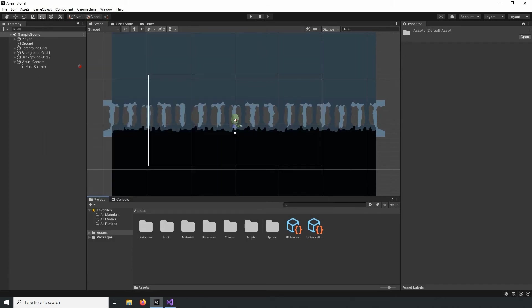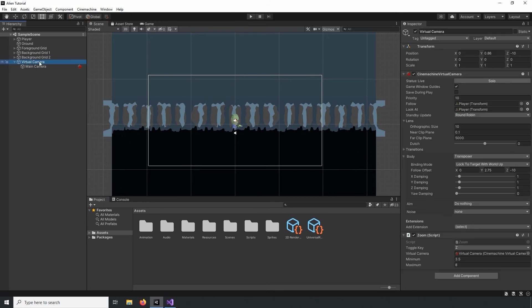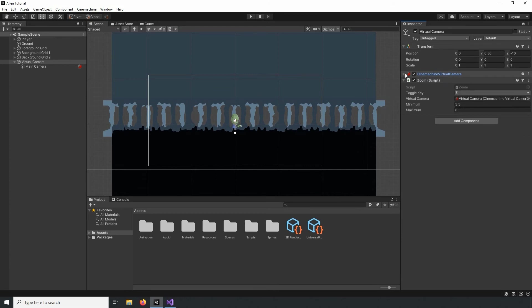We'll need to add a component called Volume to control the post-processing effects. You can do that by creating a new GameObject, but here I'll just use the Virtual Camera GameObject to keep my project clean. I'll select the Add Component button and search for Volume.